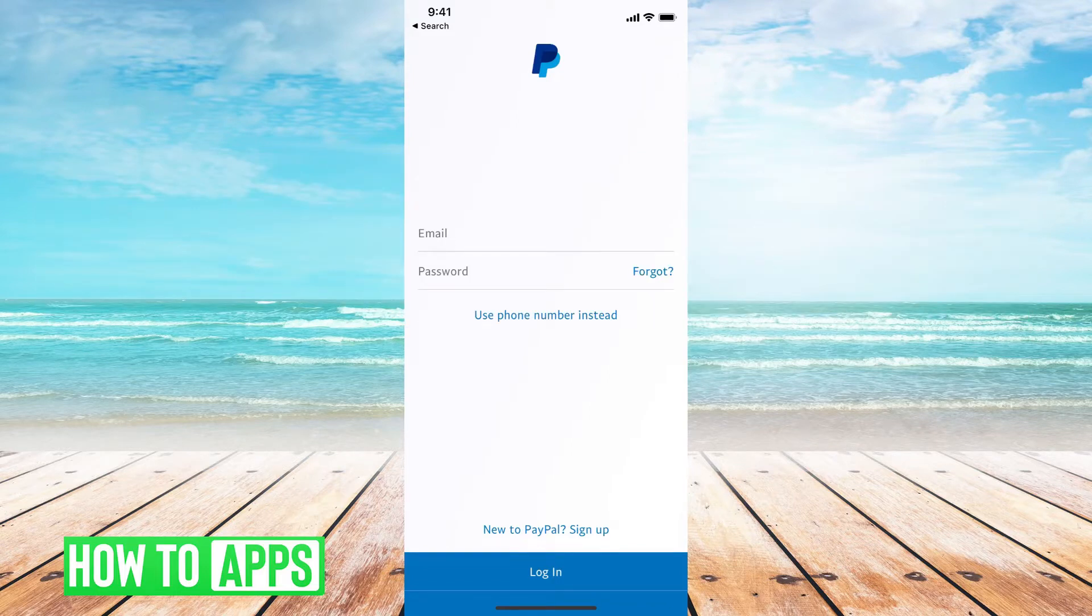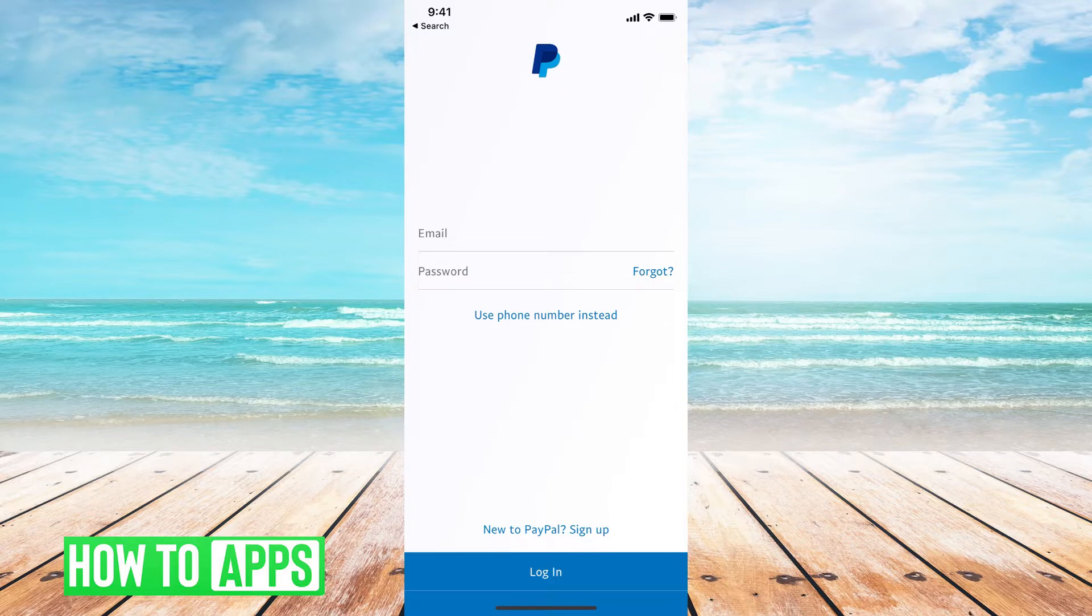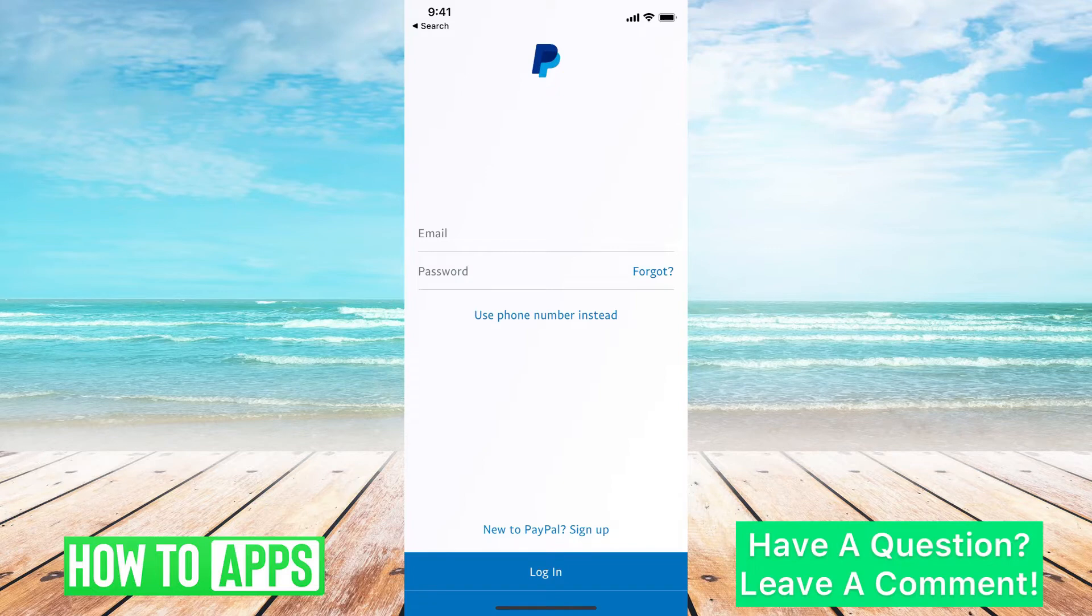I am using the PayPal app, but you can also go to PayPal.com on Safari or Chrome on your cell phone, and you can follow the same steps.